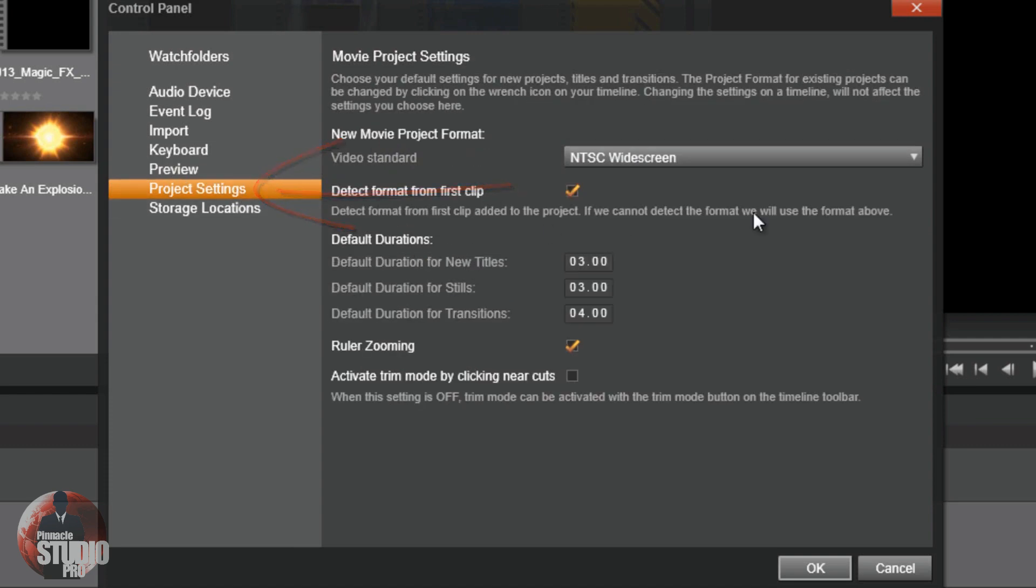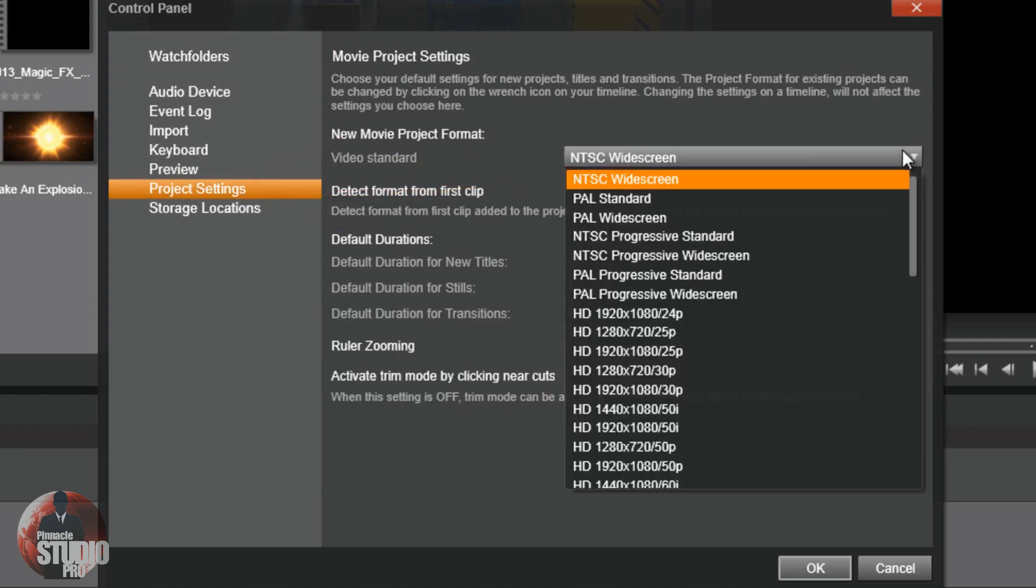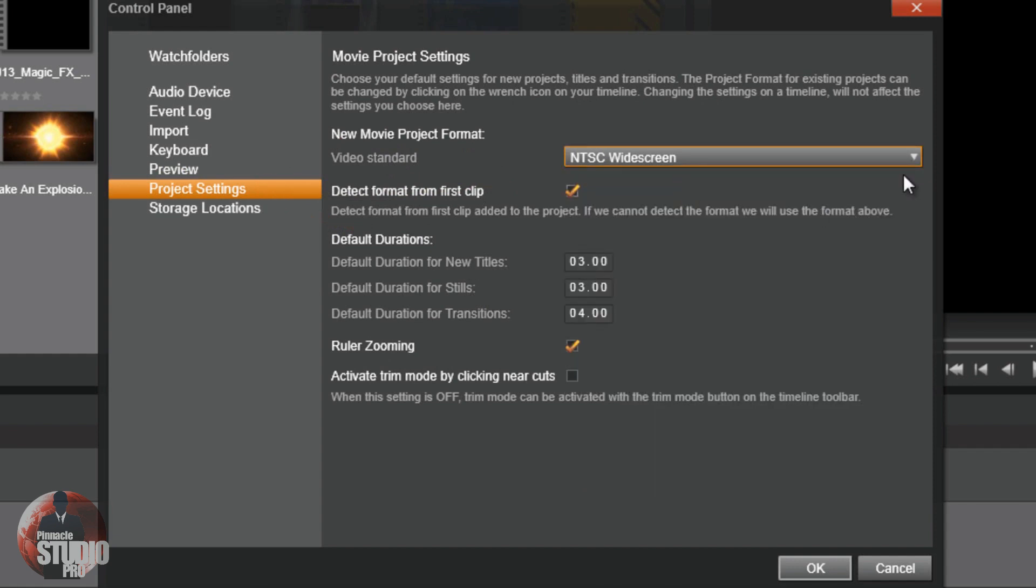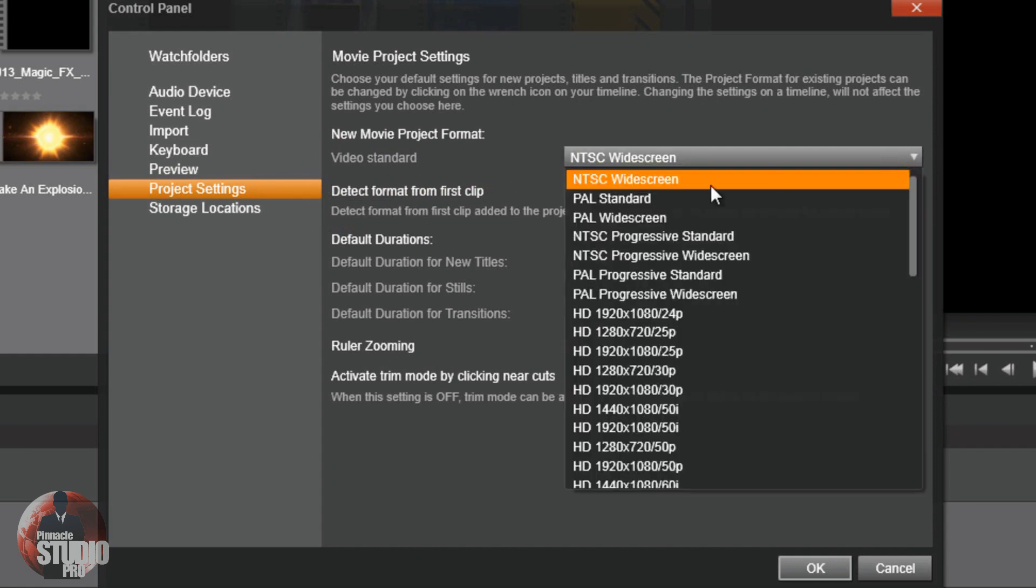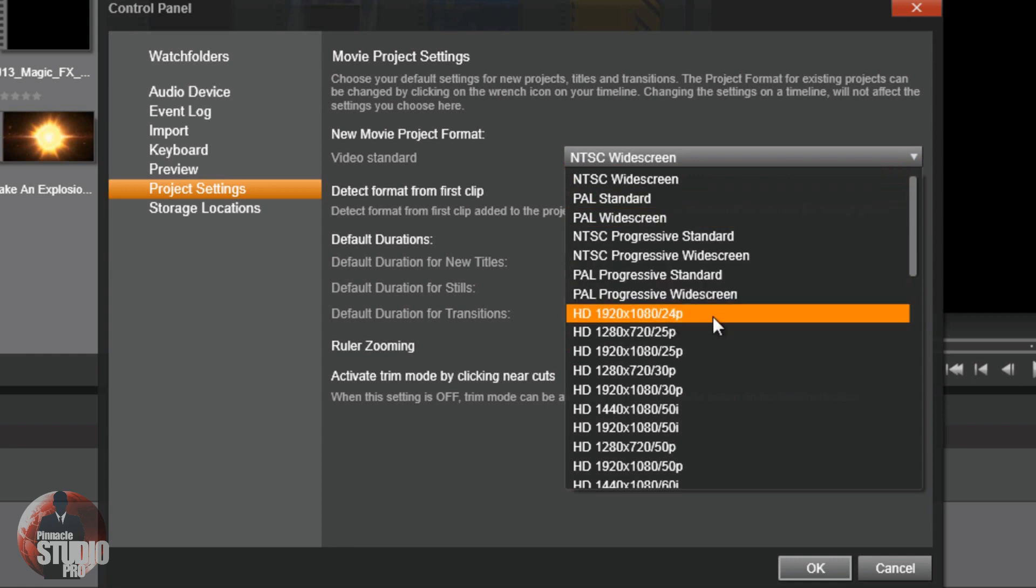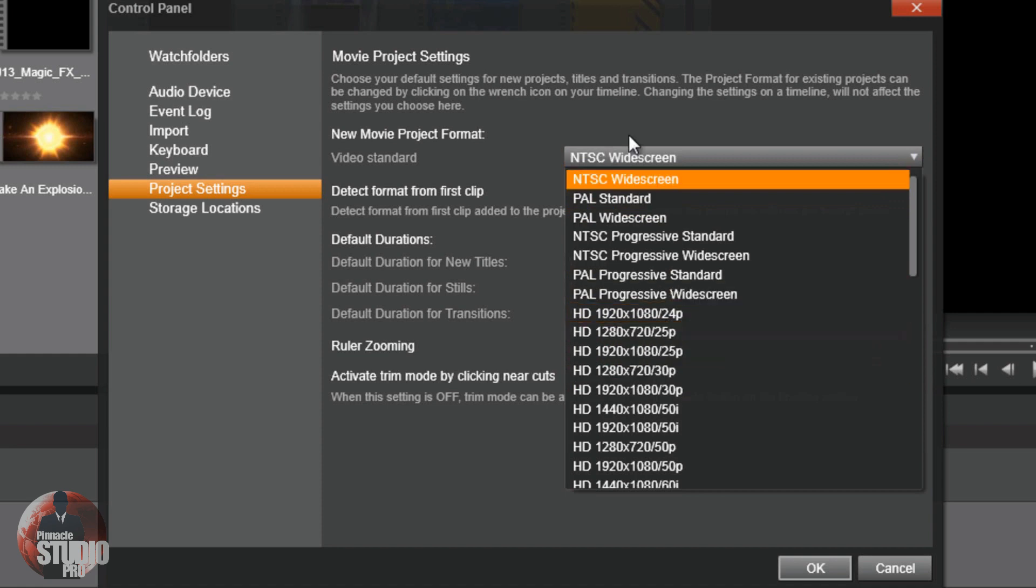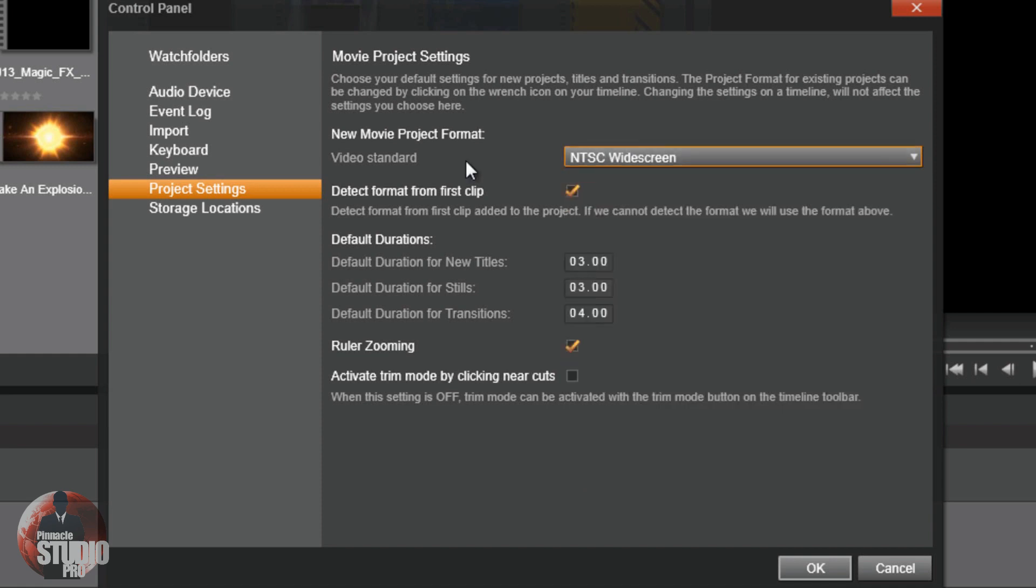Project settings. I always want to do NTSC widescreen. That's what I like. I want my stuff to be widescreen and I want it to be set up to the American standard. You can choose different ones. You want to do 24p, 30p at 1280 by 720. All types of different settings in here for you to choose from. You got your default durations for your titles, transitions, and your still photos. And then you got ruler zooming.